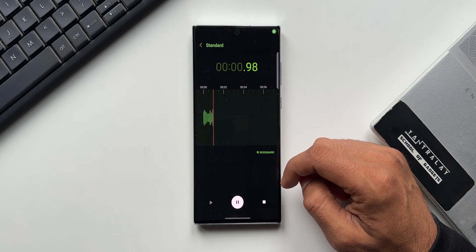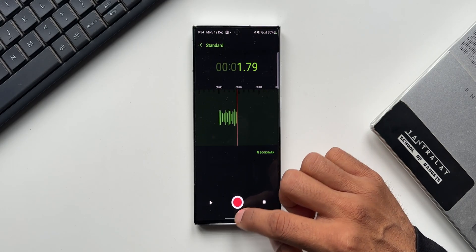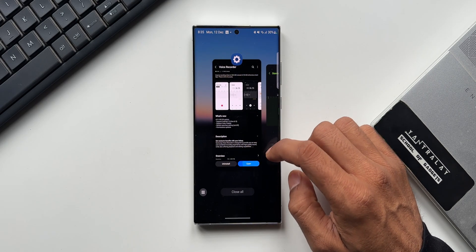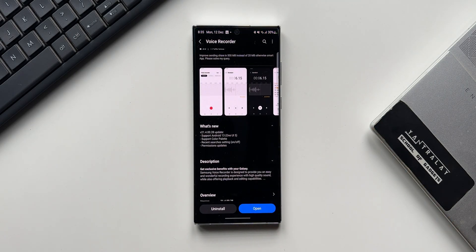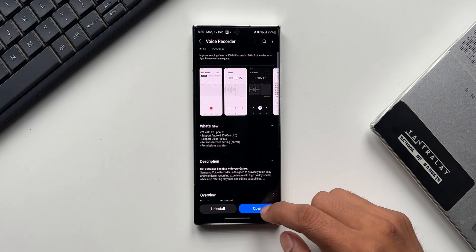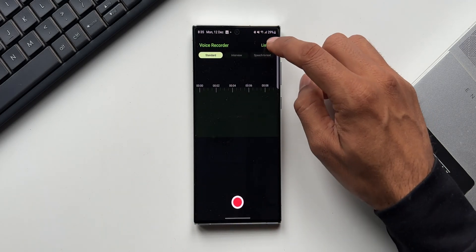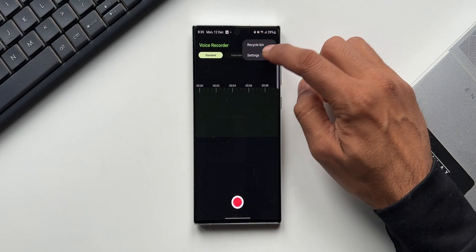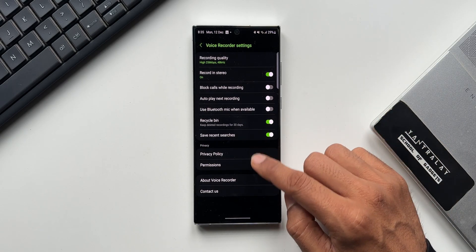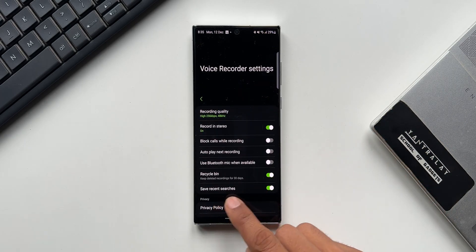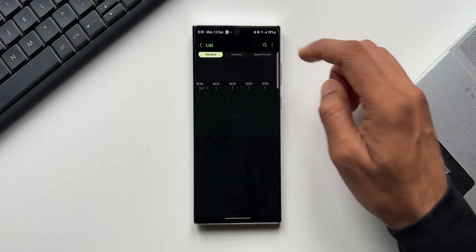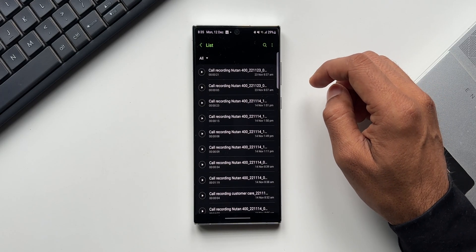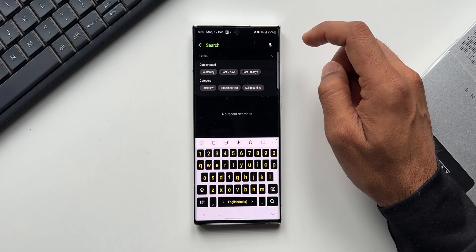The third one is recent searches settings on or off option. Now this was already added in the previous version itself. I can see this on the Note 20 Ultra as well. If you tap on the three-dot button on the top and go to settings, you will see this toggle 'save recent searches.' If you enable this, the recent searches will be available whenever you search a particular voice recording in the search box.